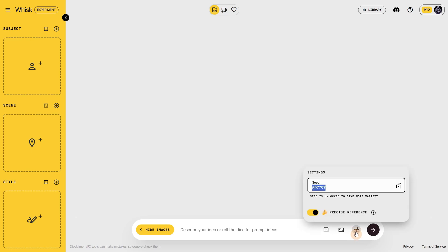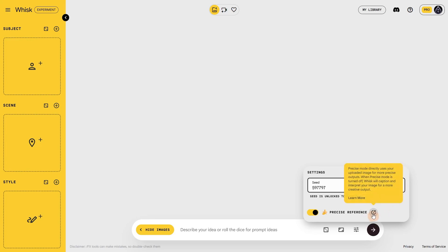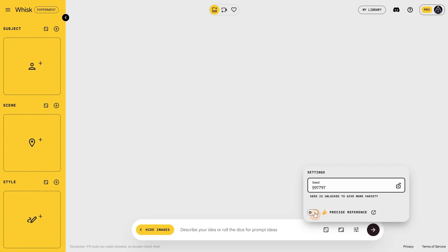Most of the time I keep the precise reference option on, which uses Imagen to keep things consistent. Without it active, it will generate prompts from your images and use those instead of the actual images, so the results will be less consistent. That can be useful sometimes if you want unique generations without using the actual image.